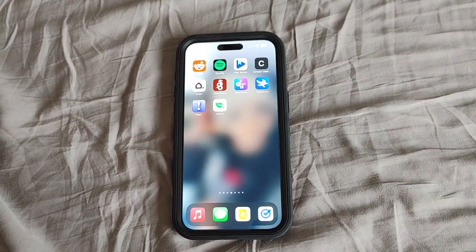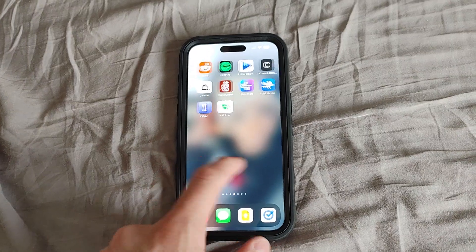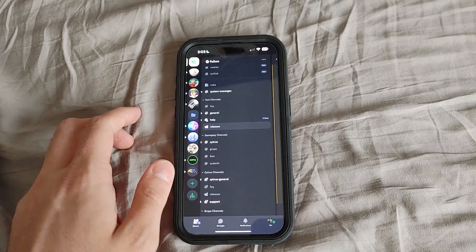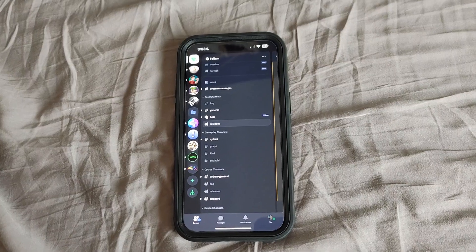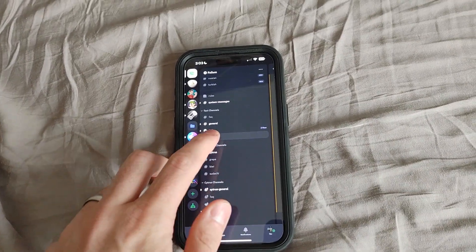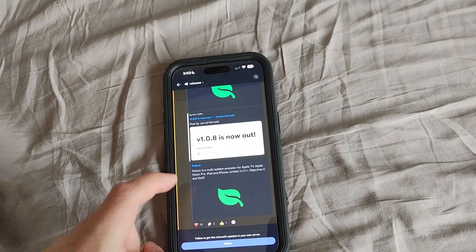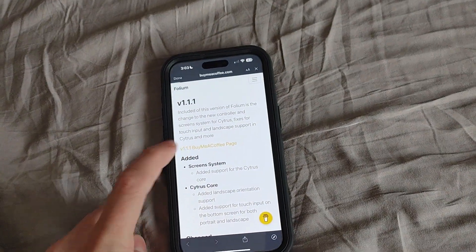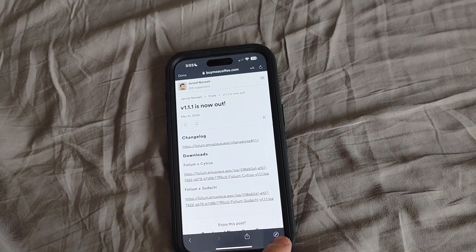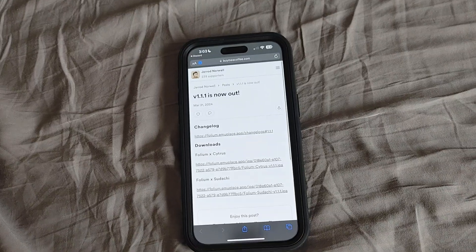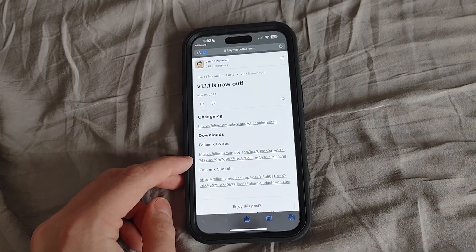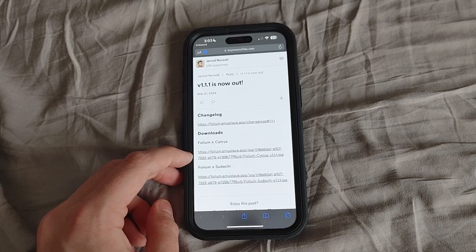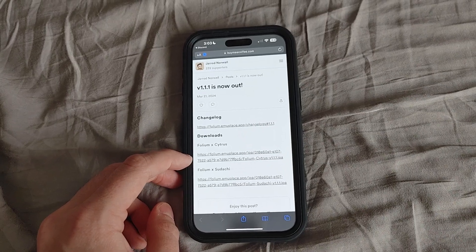It's also a multi-system emulator. I'm going to leave a link to the Folium Discord in the description. You're going to go to Releases, go to the link there, click this one, and then you'll want to click the 'Open in Safari' button. Go ahead and do that, tap on this one right here — Folium Citrus IPA — and you're going to download that.